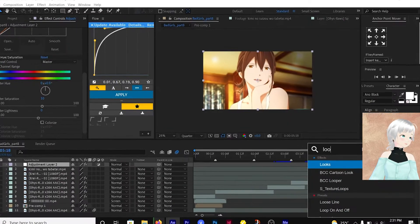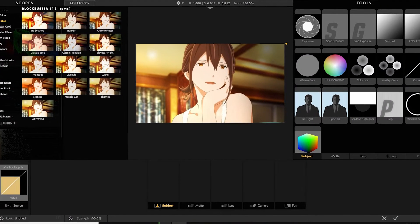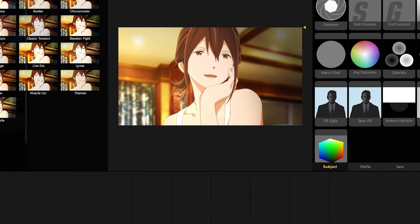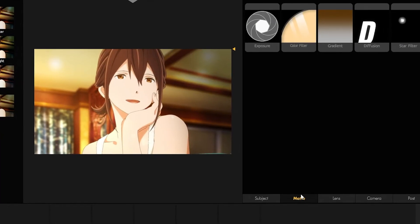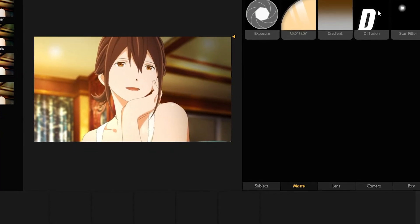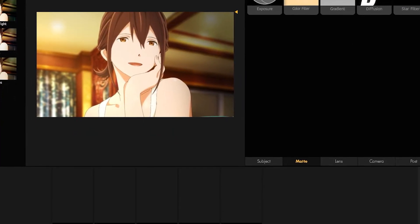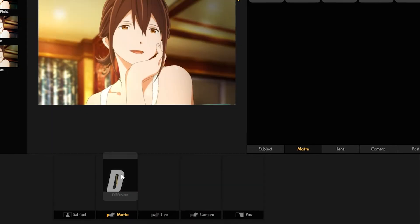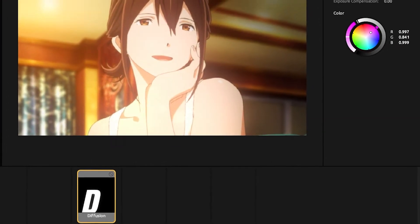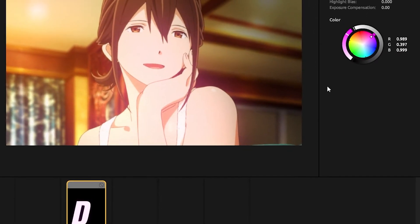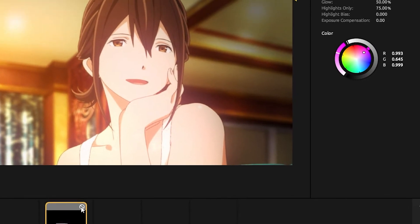Then add the Looks effect. Since we added a curve earlier, we don't need to add another one. Then come and add the Diffusion effect — this is going to give you a nice glow. Set the color of your choice and reduce the glow in order to tone down the strength.